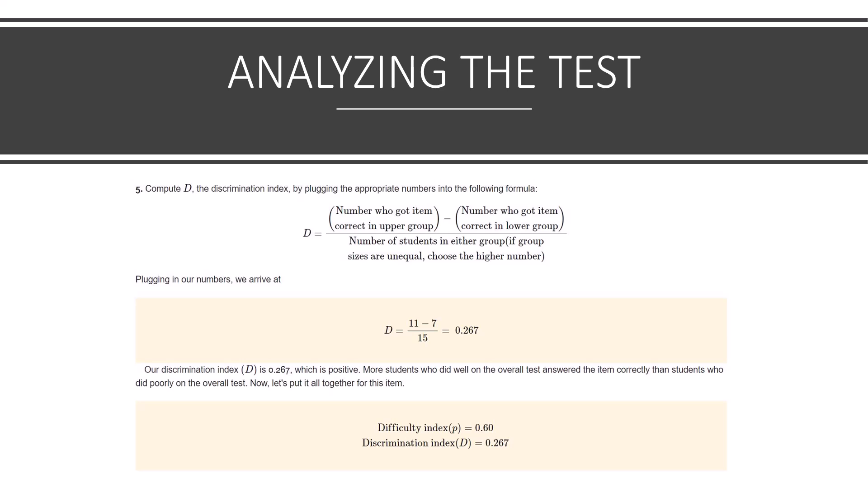Now we could put these things together. We can look at our difficulty index and our discrimination index and an item with a difficulty index of 0.60 and a discrimination of 0.267 would be considered a moderately difficult item that has positive or desirable discrimination ability. Again, this is something you'd want to keep.